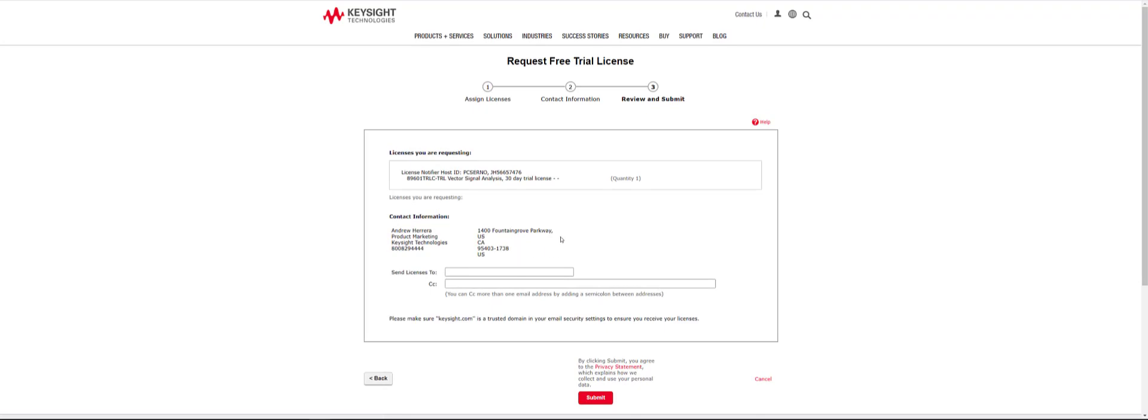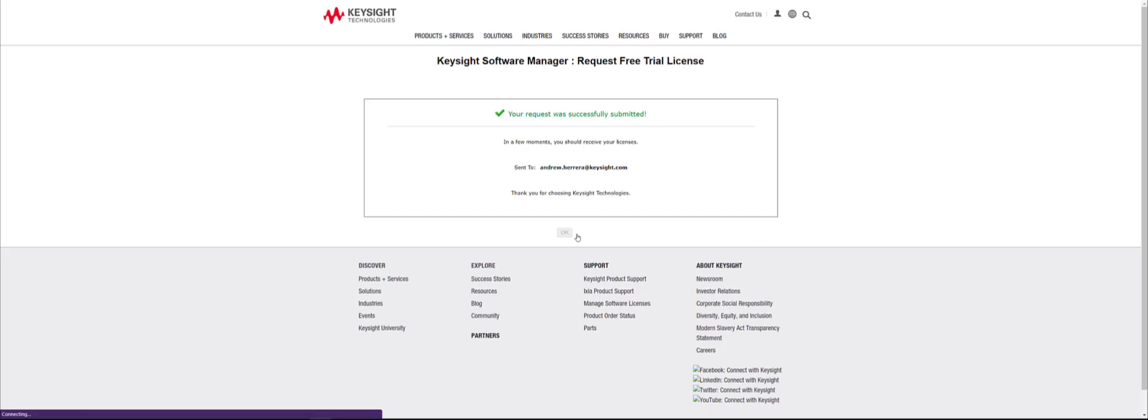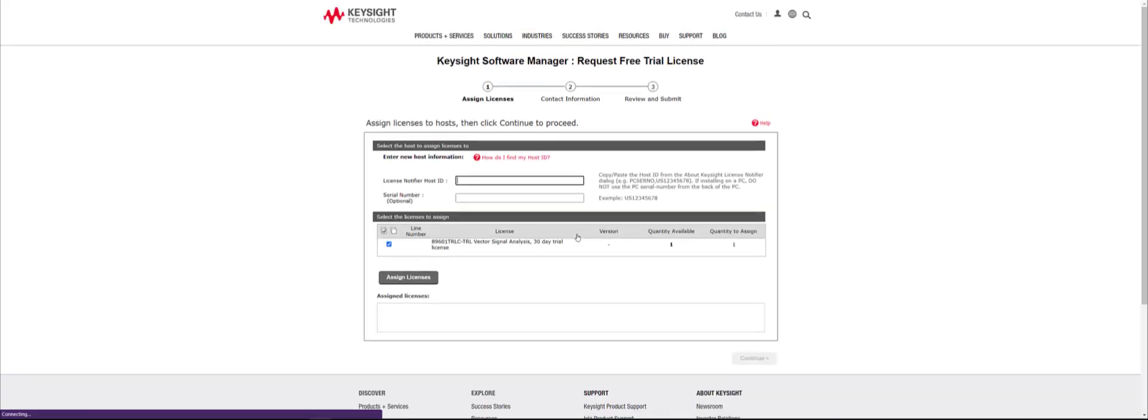Confirm that your information is correct and enter the email where the license will be sent and click Submit. An email will be sent to the email address provided with a 30-day free trial license from Keysight.